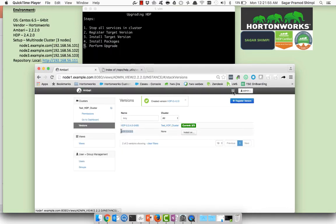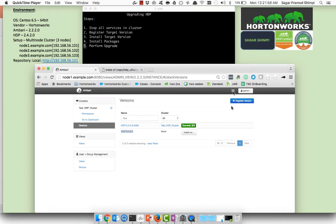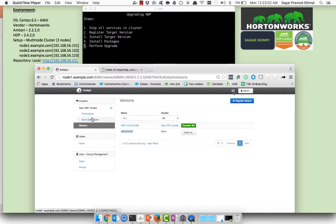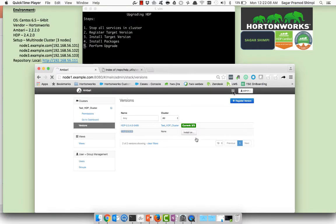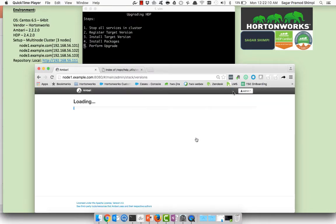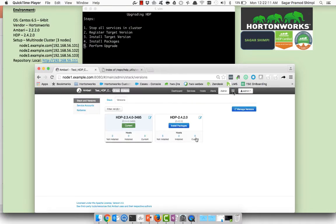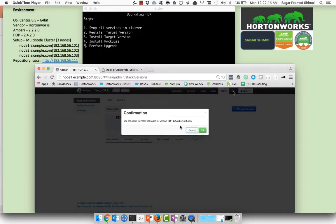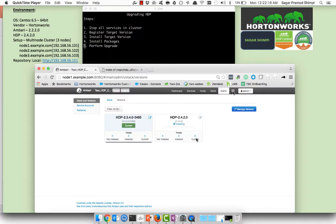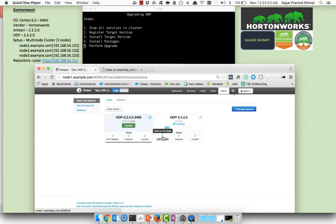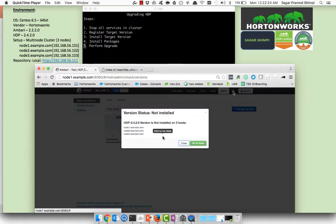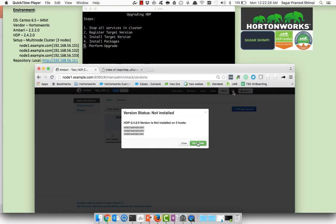So you can see now the HDP 2.4.2.0 is available and you can click on the install. Once you click on the install it will take to the upgrade section page. So you can click on install packages. Installing packages you can see this will install the packages on the three nodes which are node1, node2, and node3.example.com which are the part of the cluster.